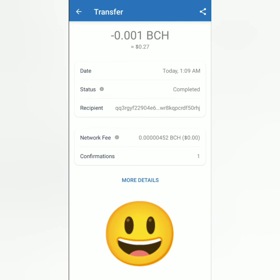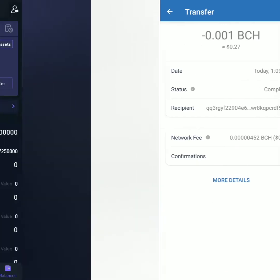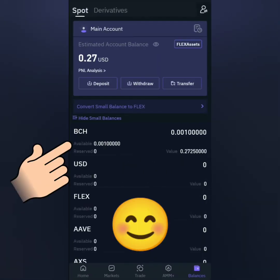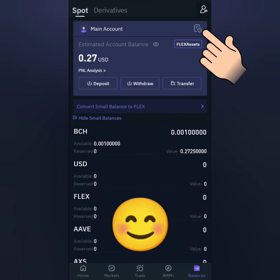The transfer is complete. Check your CoinFlex balances. Alright, so I received my BCH. You can check the deposit transaction here.